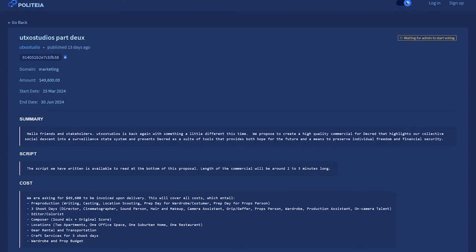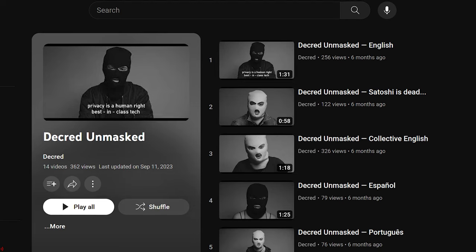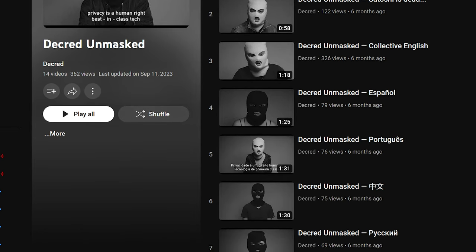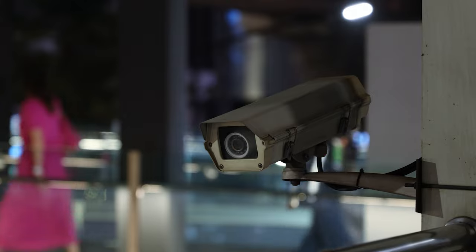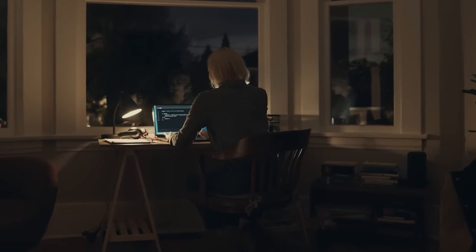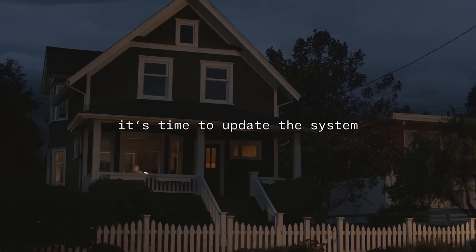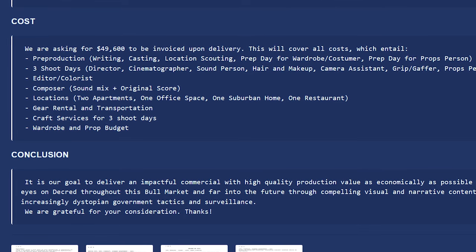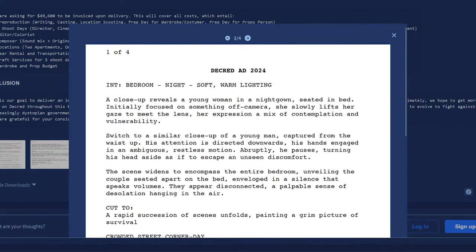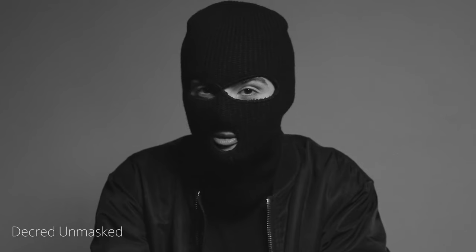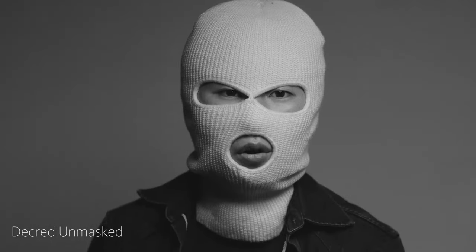Now let's look at Politeia, Decred's proposal platform. UTXO Studios has a new proposal as a follow-up to their first creative video marketing Decred, which was released in numerous languages. This second proposal discusses creating a high-quality commercial two to three minutes in length that highlights the surveillance state, the decline of society and financial systems, and presents Decred as a solution to preserve individual freedom — similar to Coinbase's recent string of commercials. They are requesting $49,600 in Decred to pay for equipment, editors, actors, and all other expenses, and have included a complete script. Their goal is to get more eyes on Decred throughout this bull market through compelling visual and narrative content.